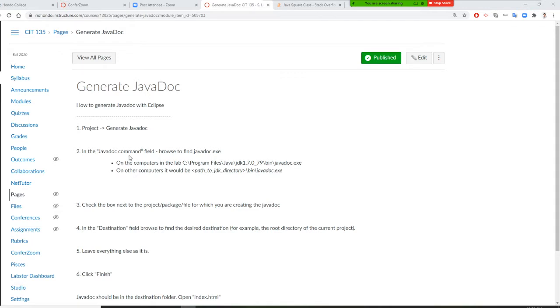And right here, you need to browse to javadoc.exe. Okay, so look for your computer, find out your BIN file until you've got your javadoc.exe.